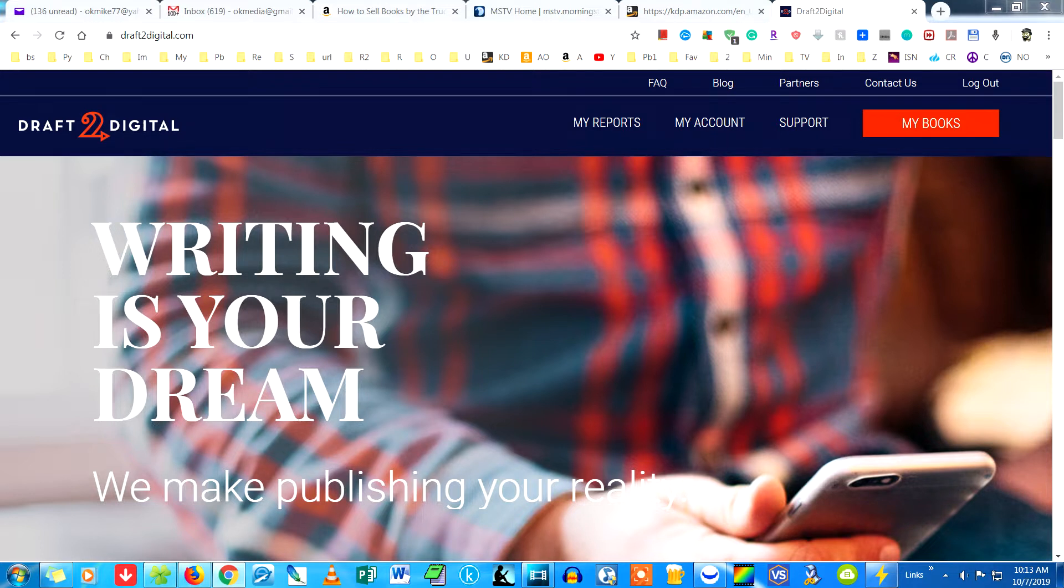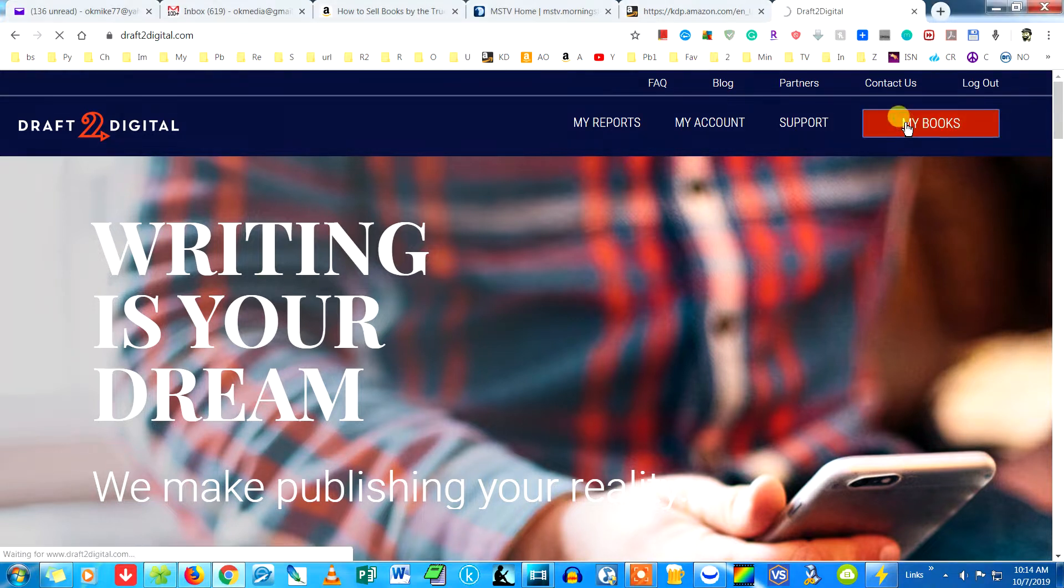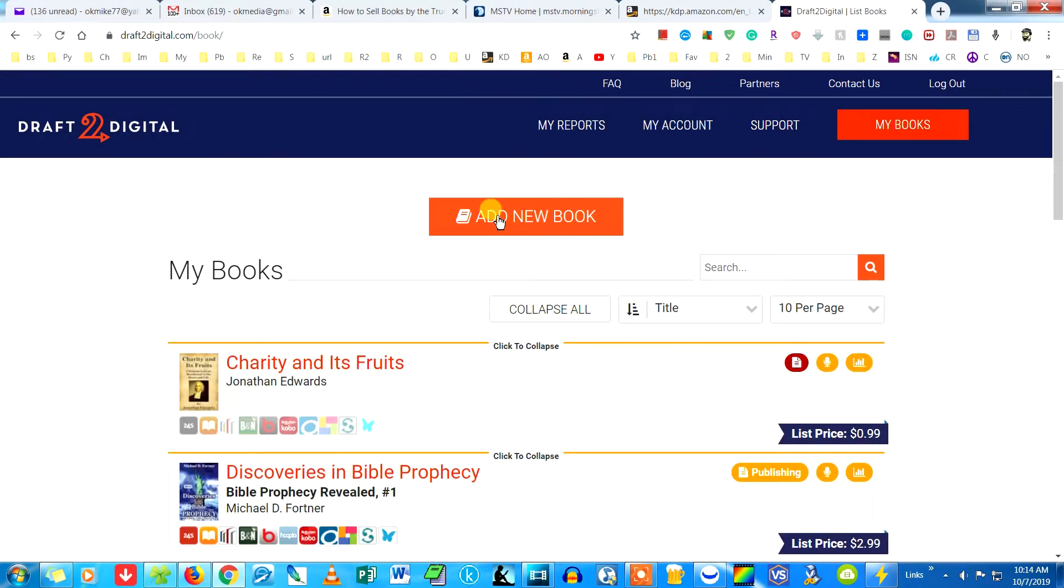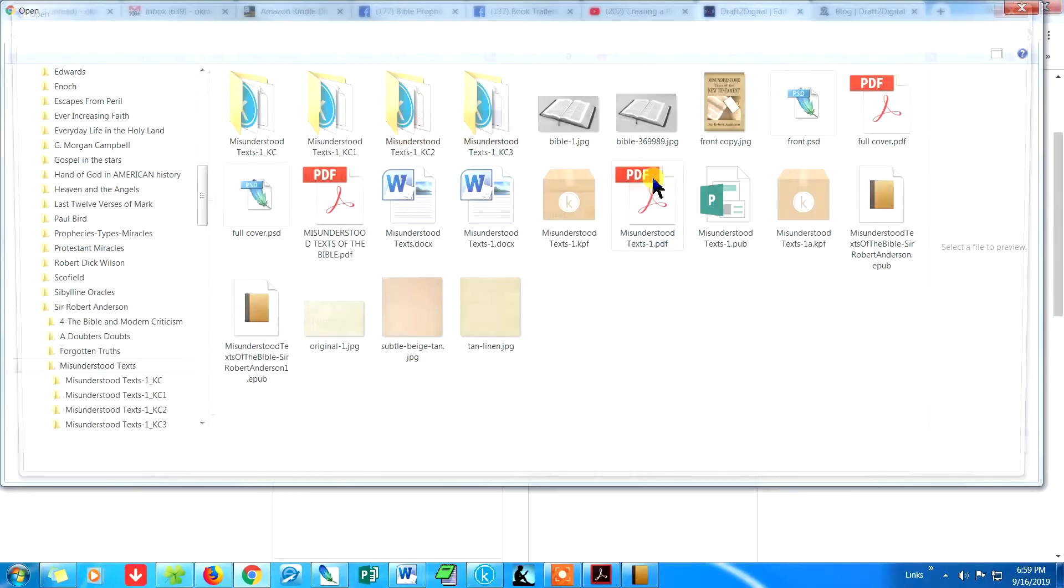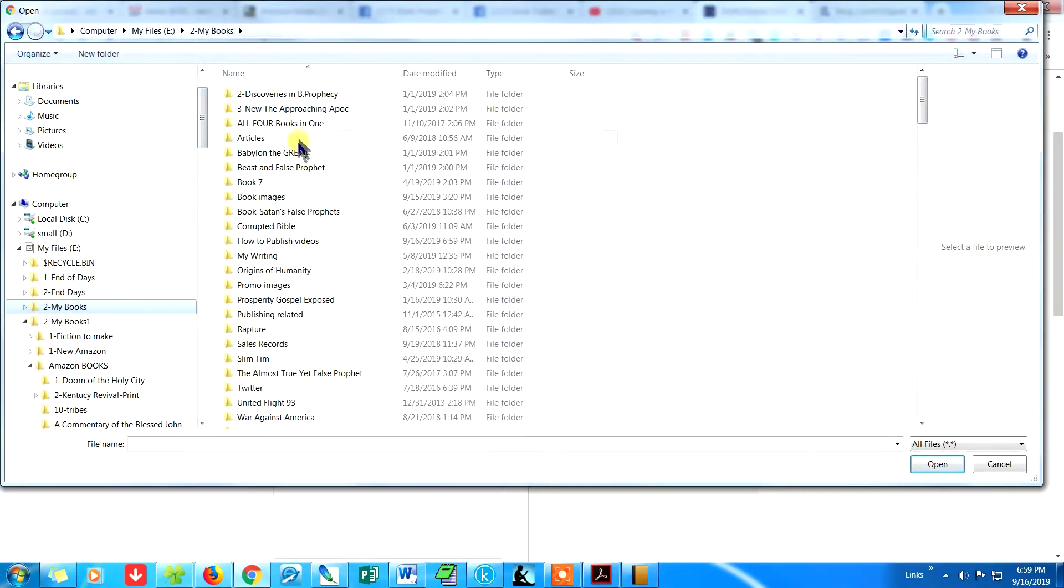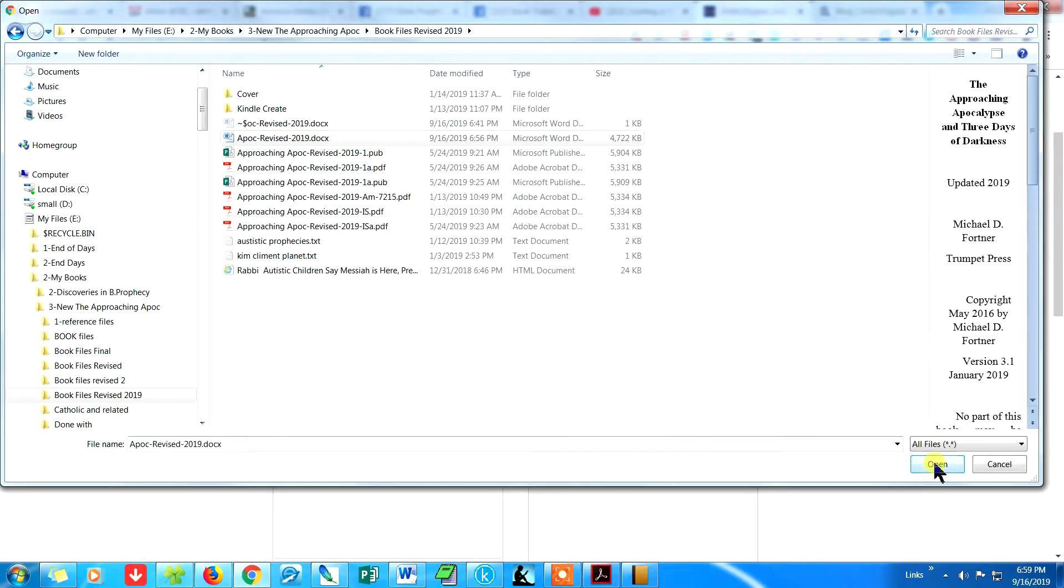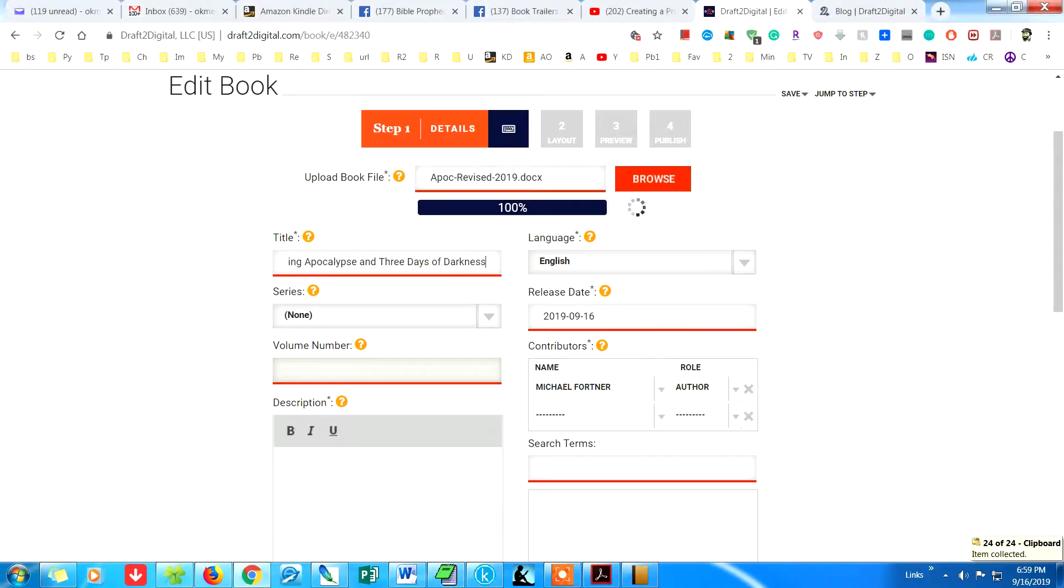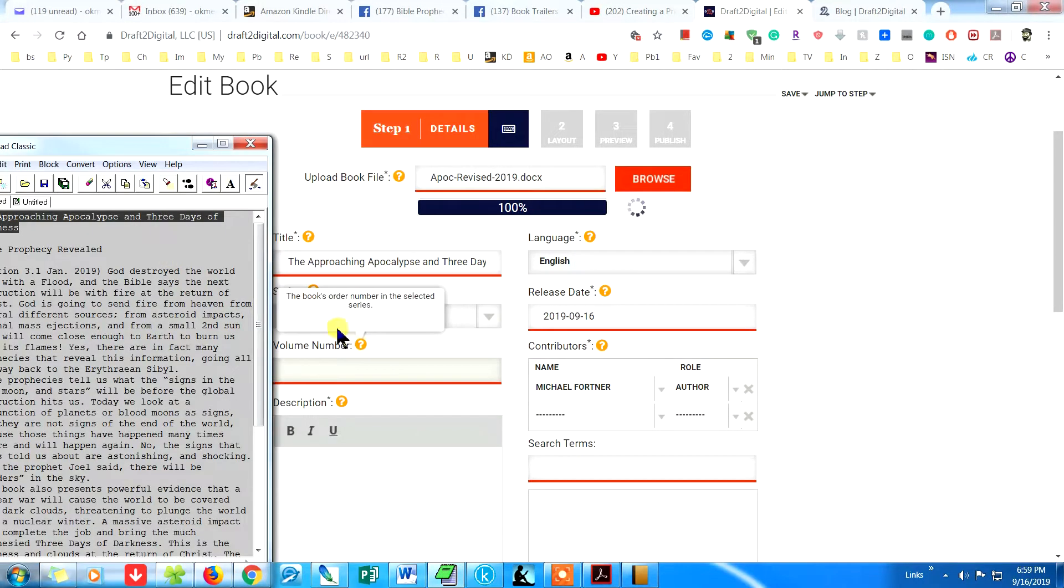You can publish through all those stores and libraries at the same time with Draft2Digital. After you create an account, just click My Books, then Add New Book. Then upload your Word document that we already created with linked table of contents. Draft2Digital will convert it into a great EPUB and automatically publish to all the sites which you will choose later. I recommend all of them except Amazon since we have already published with them directly.